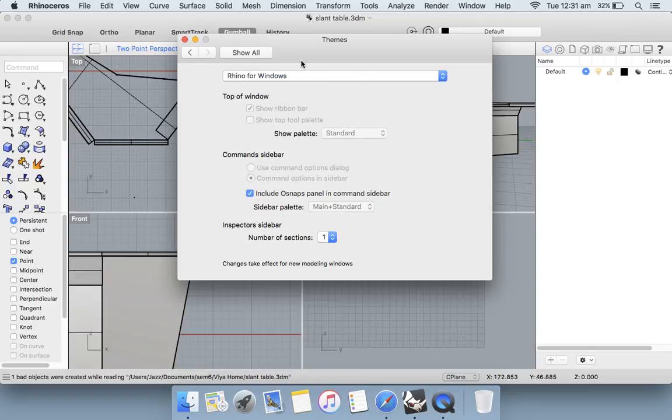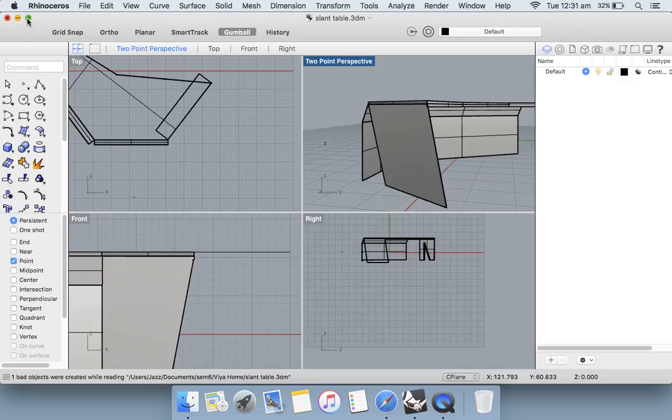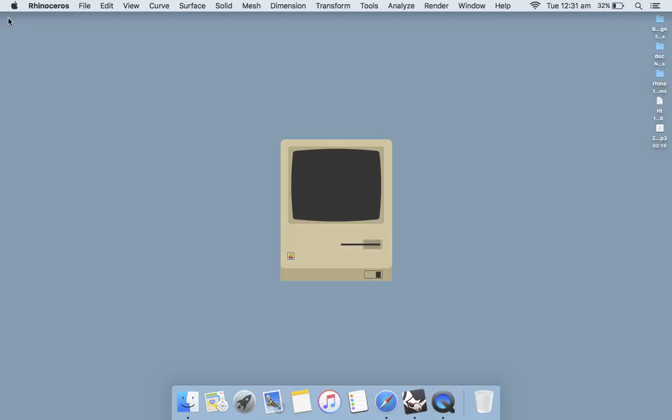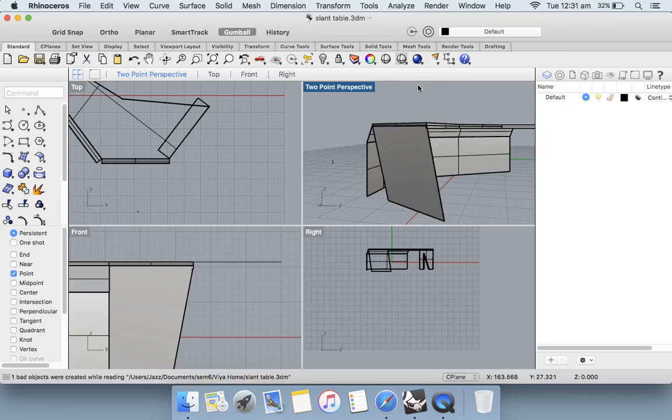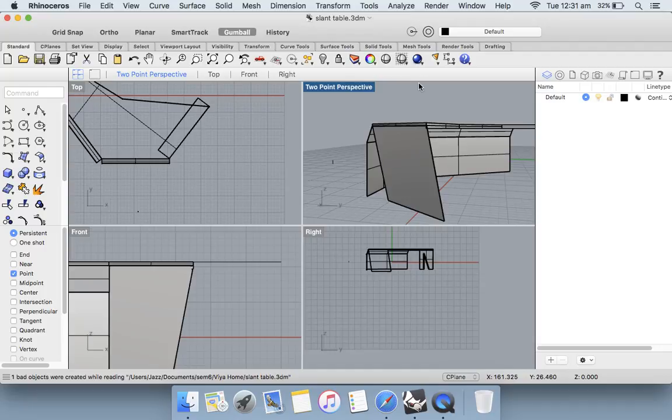For the interface to change, you need to close or quit the software and open it again. When you open it again, you will see that the interface has changed and is much more similar to that of Windows.